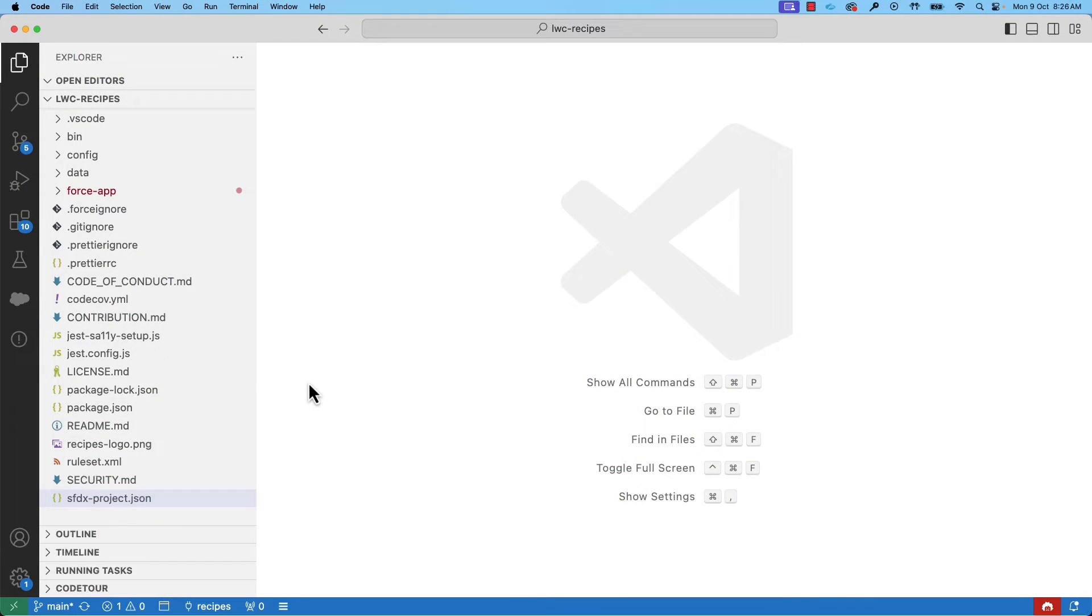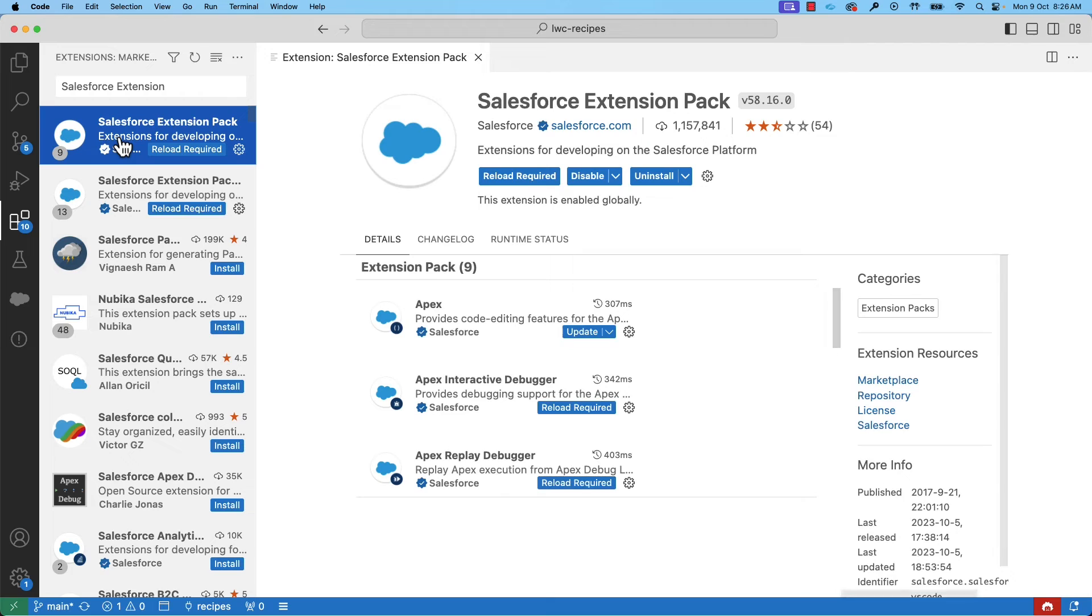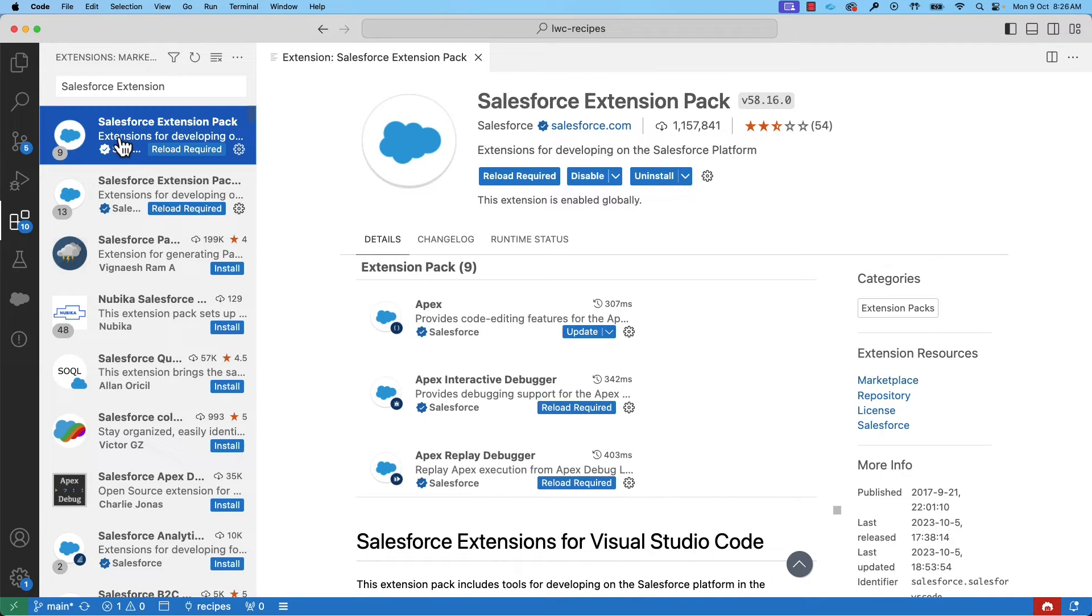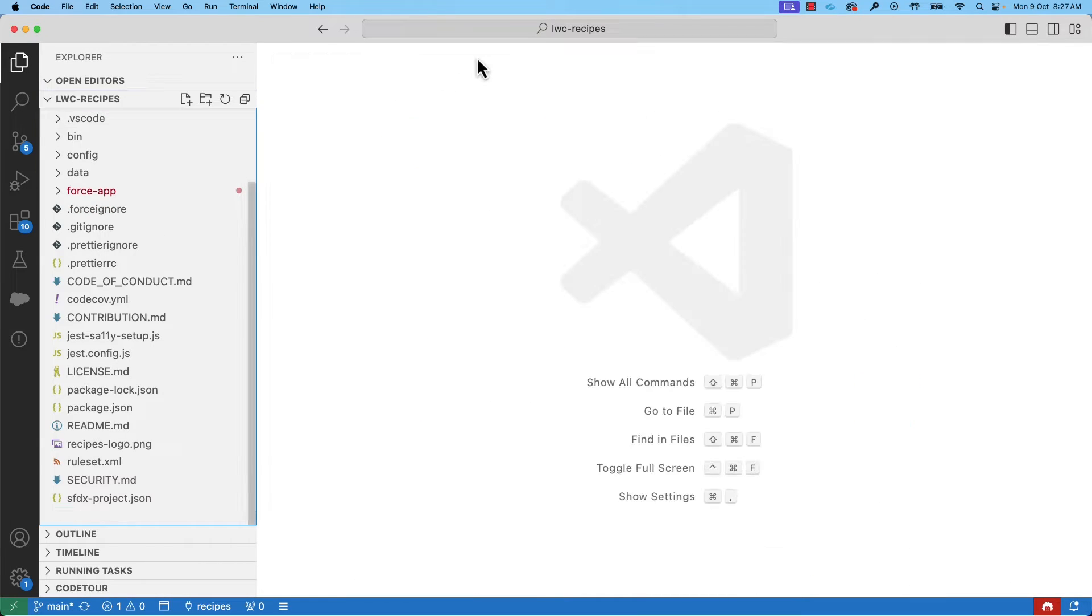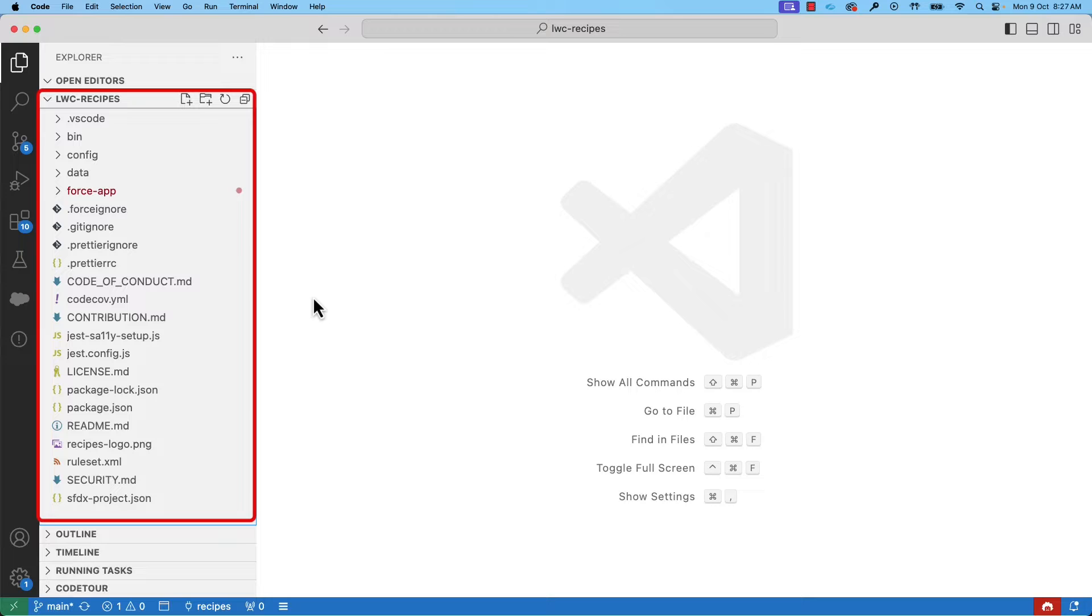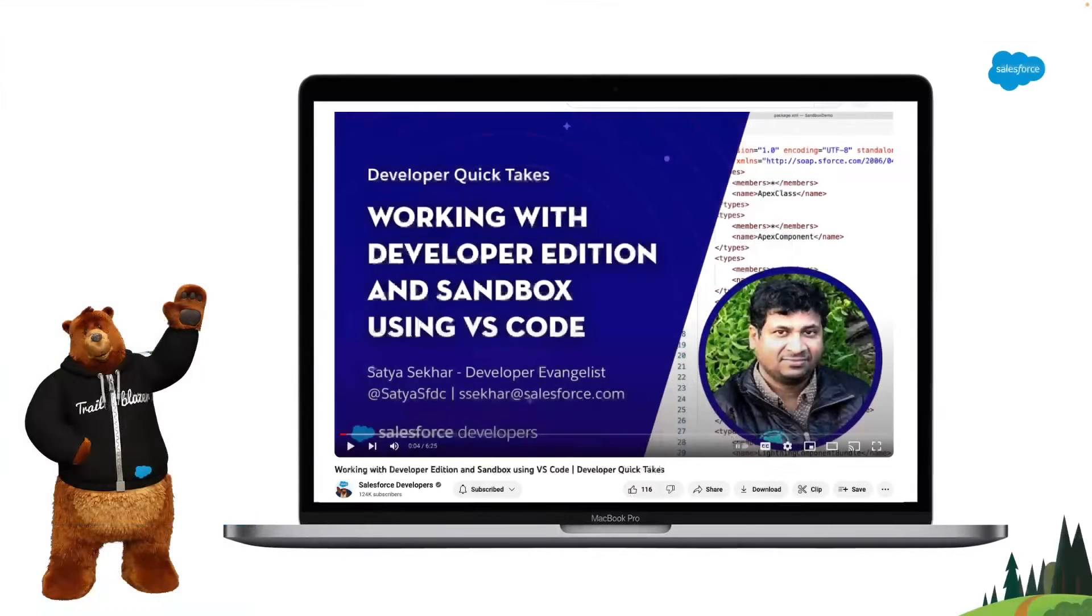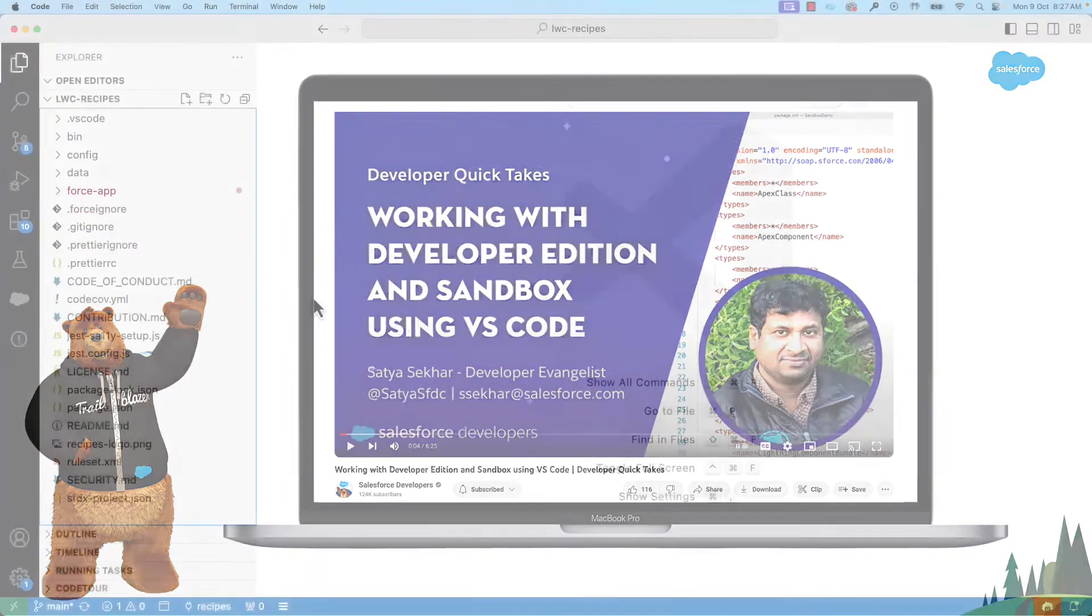Here, I am in Visual Studio Code. You can install the Salesforce Extensions Pack, which contains the necessary tools and features that can be used to build any app on the platform. I have created a project and connected it to a Salesforce software.